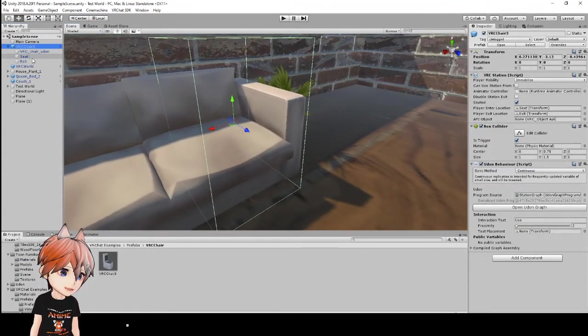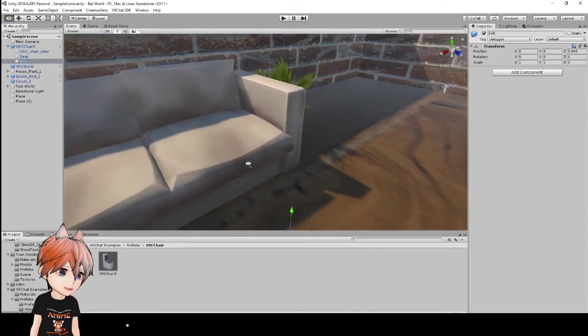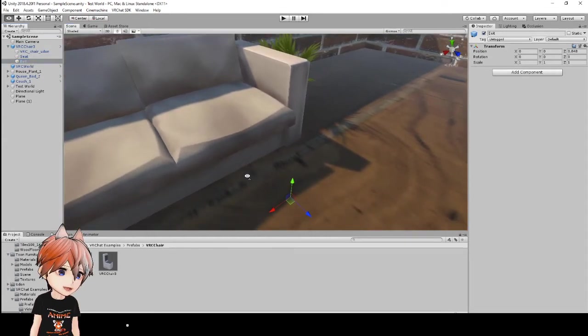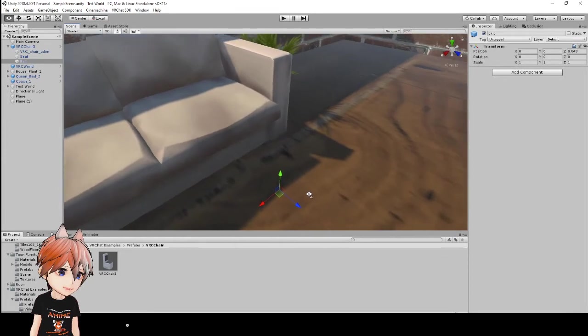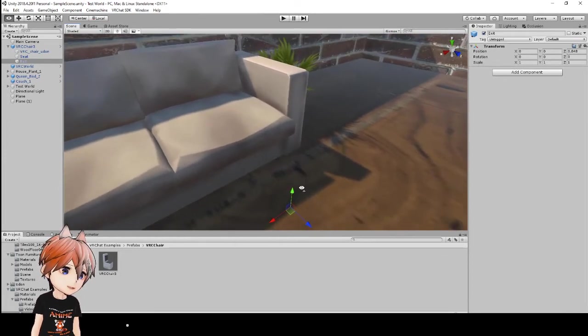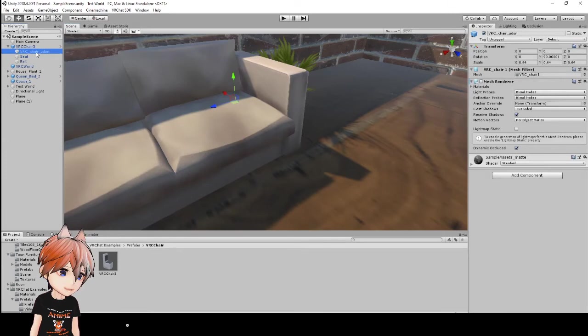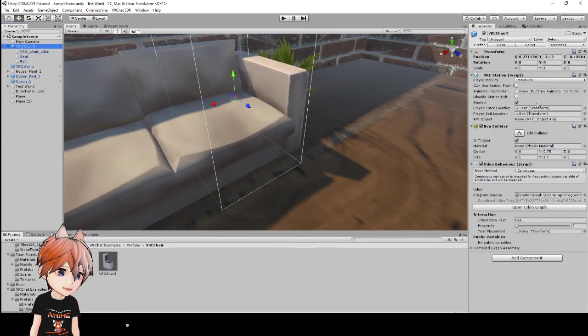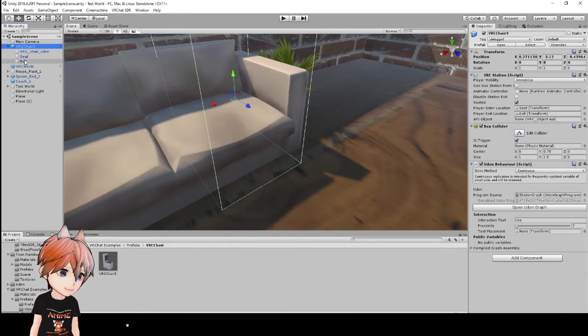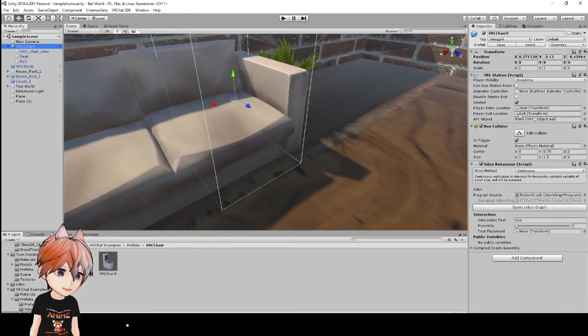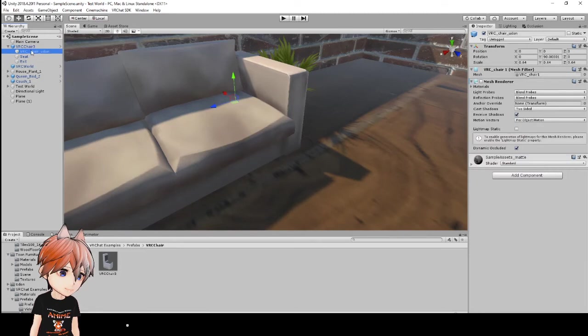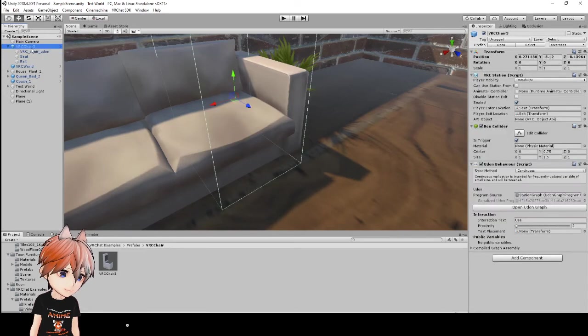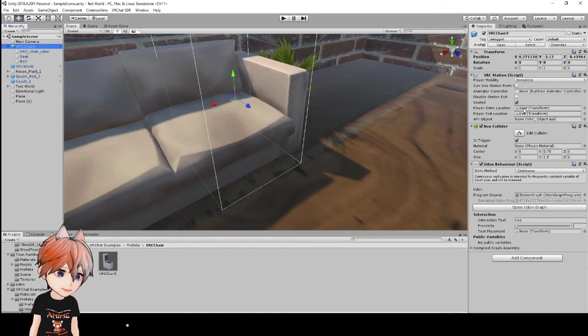But basically, you see you have this exit here. And this exit is just an empty game object that shows where your character is going to be standing when you exit the chair. So, basically, on your VRC station, your exit transform is going to be dragged over here. And the seat is the interlocation, so that's going to be here. And that's just dragged into the player interlocation. So that's basically it.